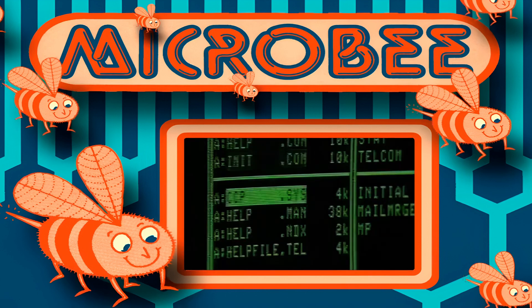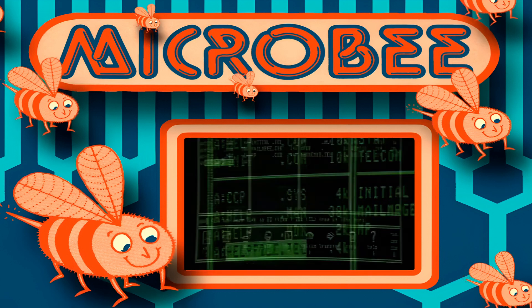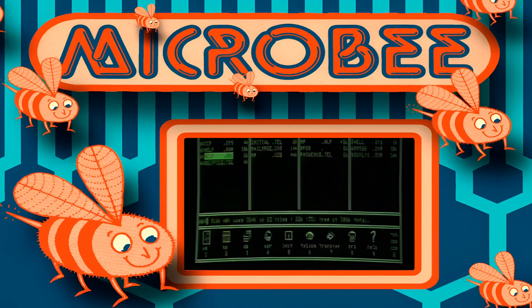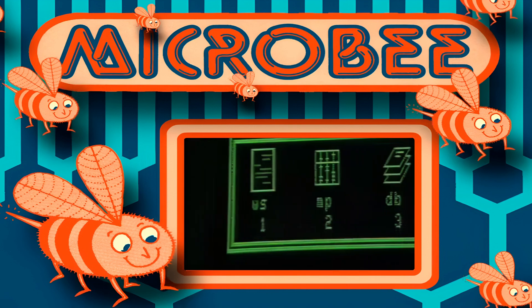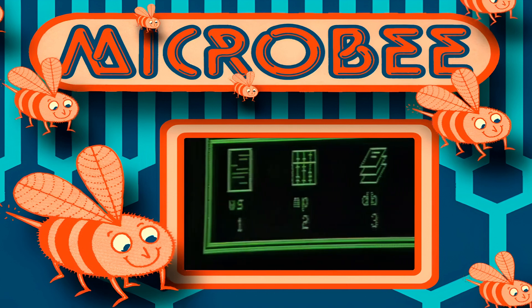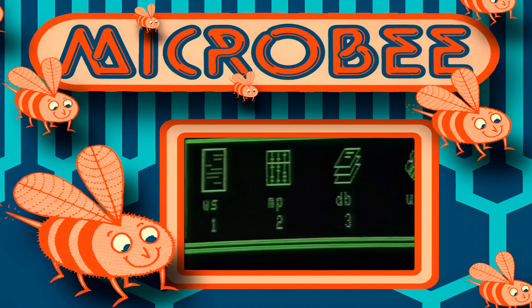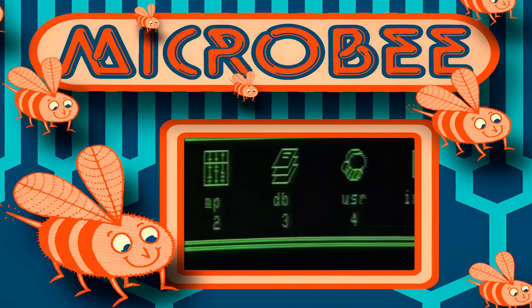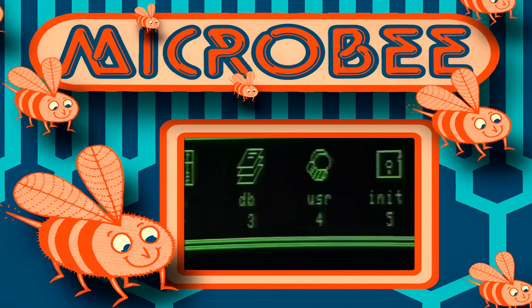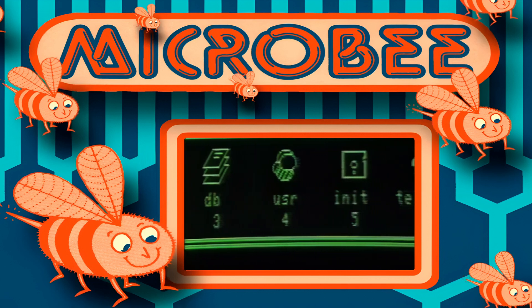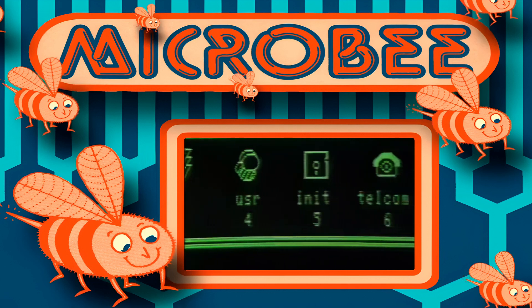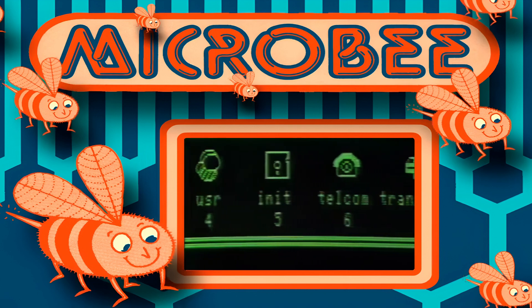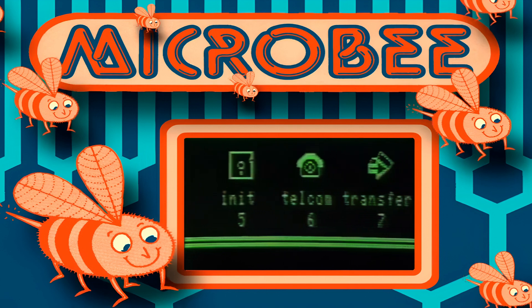The disc-based Bs use the well-established CPM operating system. Our implementation is one of the friendliest available, using Bshell, an icon-based control menu which makes the system very easy to use.